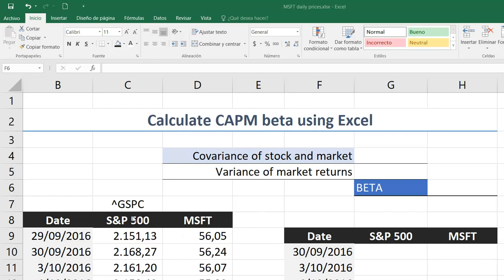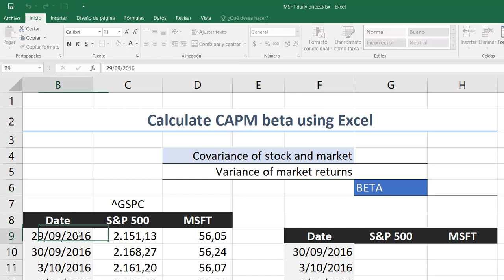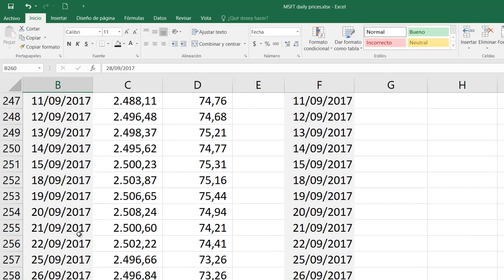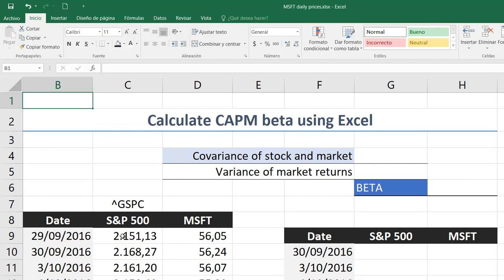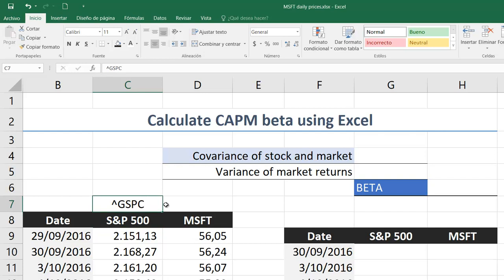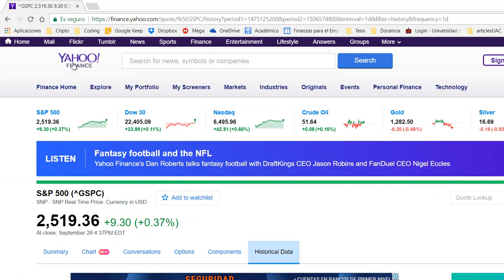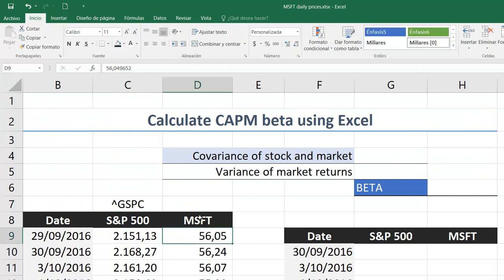First, you should notice that I have one year of daily data here for both the market, represented by the Standard & Poor's 500. The ticker to download the data for the S&P 500 is the ^GSPC ticker. You might want to use Yahoo Finance or other financial news sources. Then I have, as an example, Microsoft daily prices also.